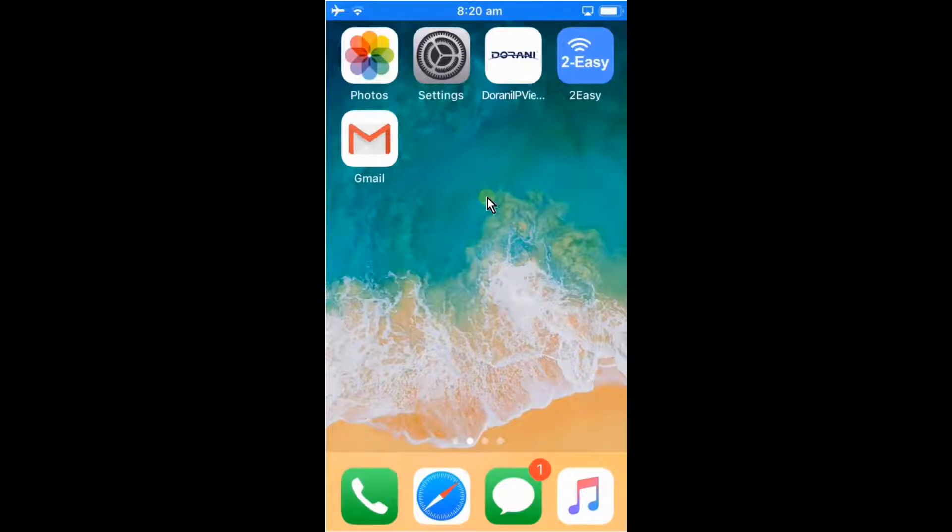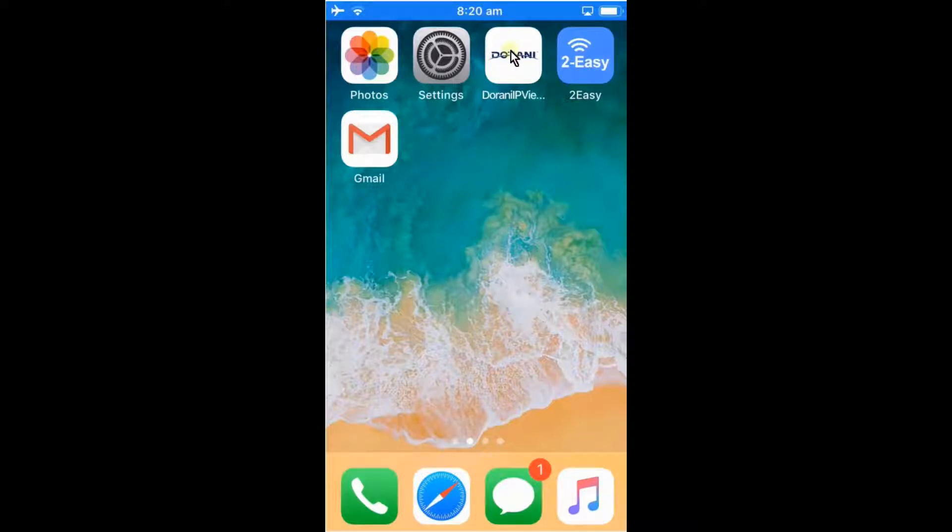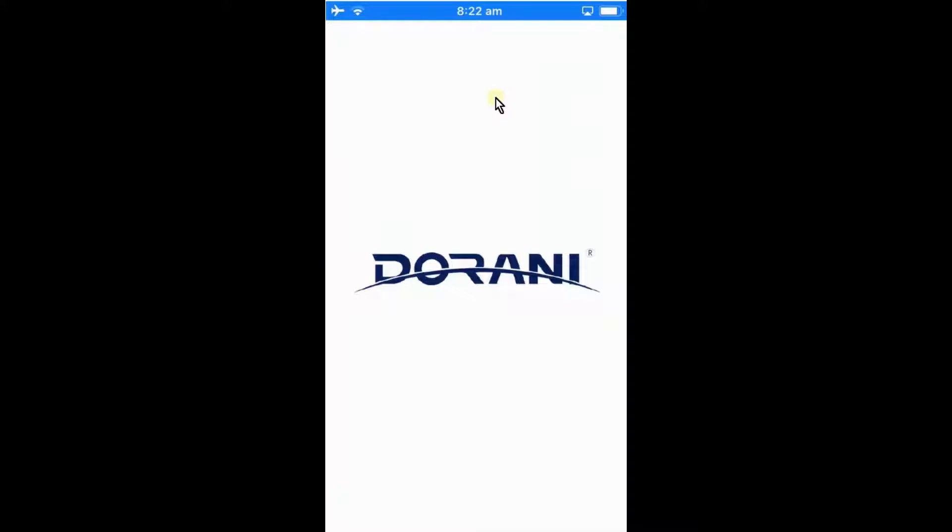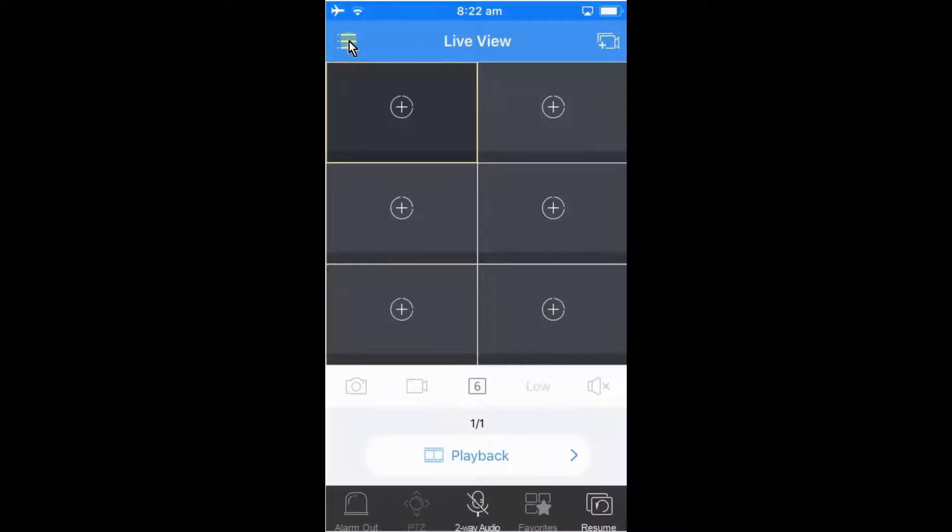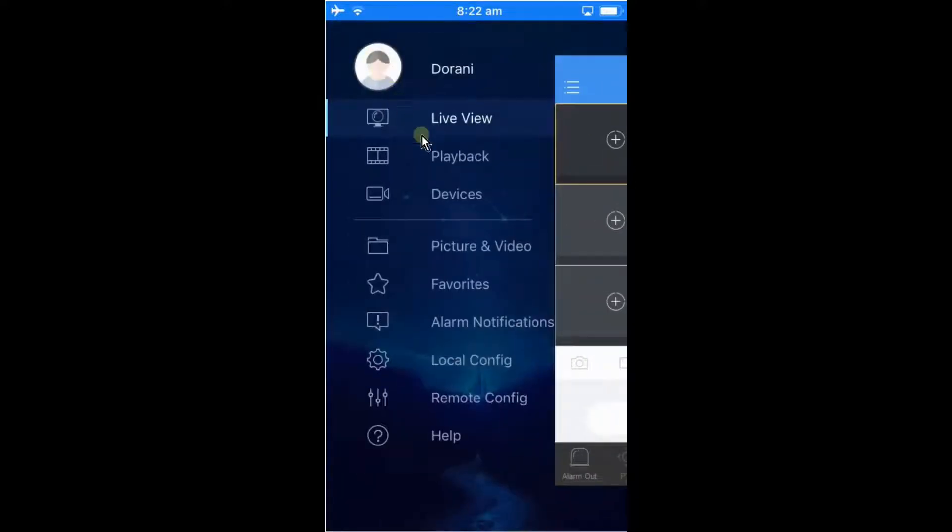Setting up push notifications on your Durrani CCTV system. First thing you want to do is open up the Durrani IP Viewer app on your mobile phone. Once open, just need to select the three lines at the top left hand corner to bring up the menu. From here want to select alarm notifications.